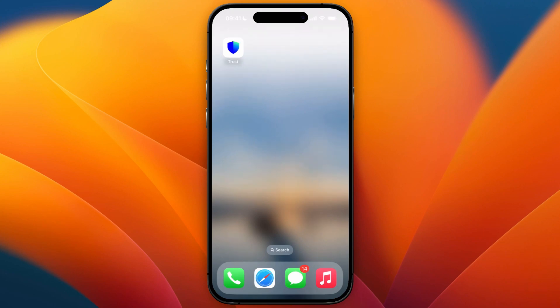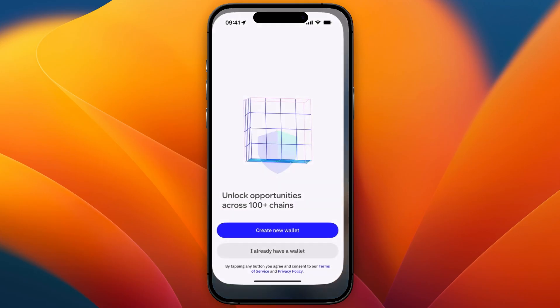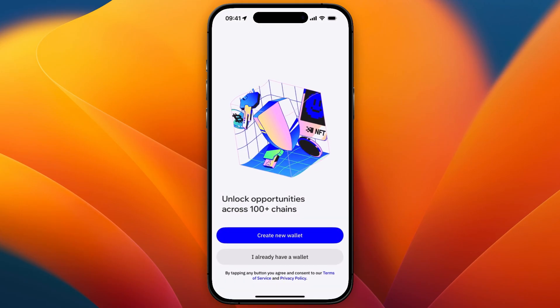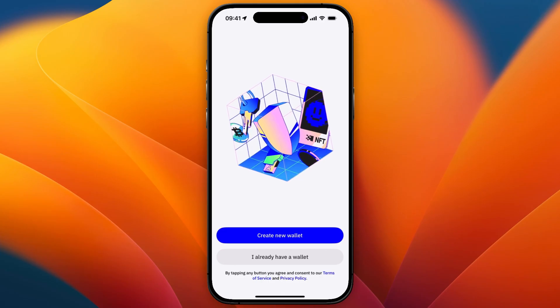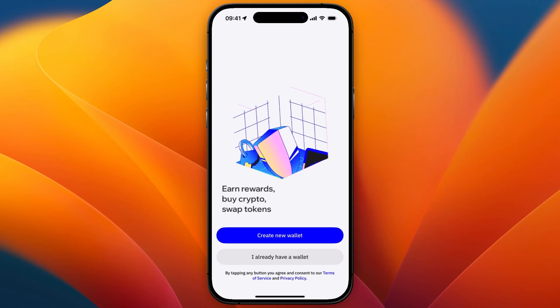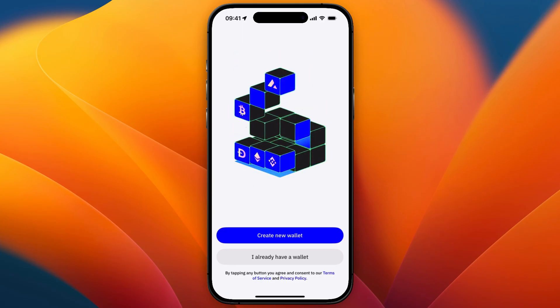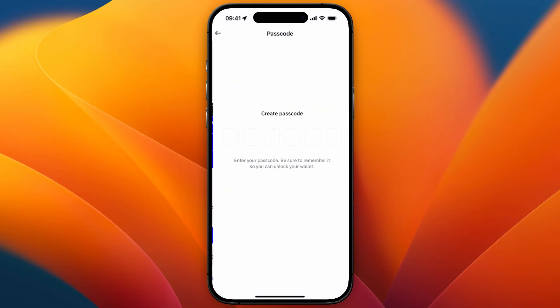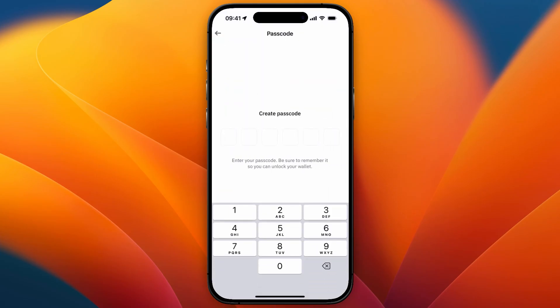In this video I will show you how to create a Trust Wallet account. To do this, simply open up Trust Wallet by opening up the app on your phone. After doing that, if it's your first time opening Trust Wallet, click on 'Create New Wallet'.